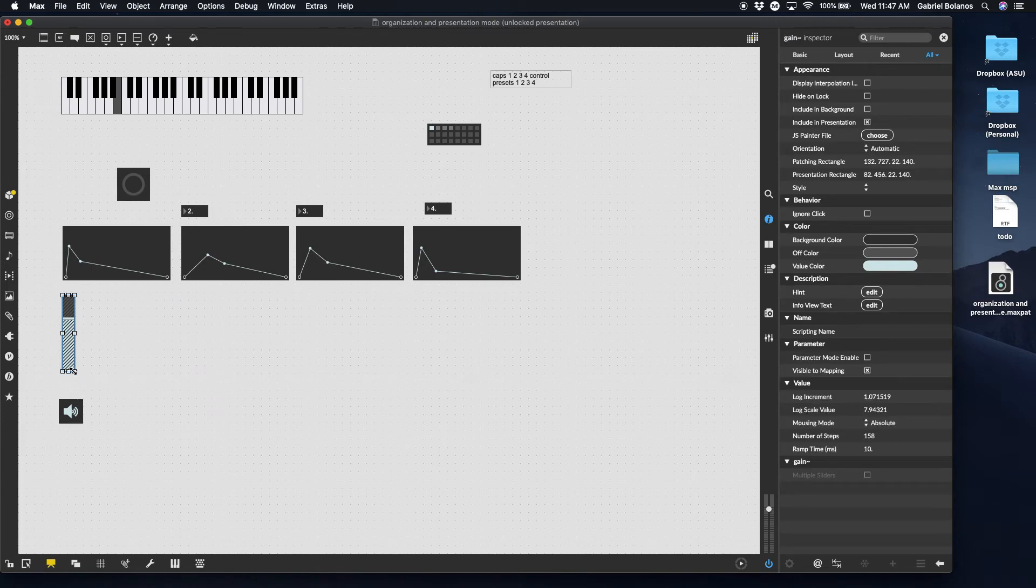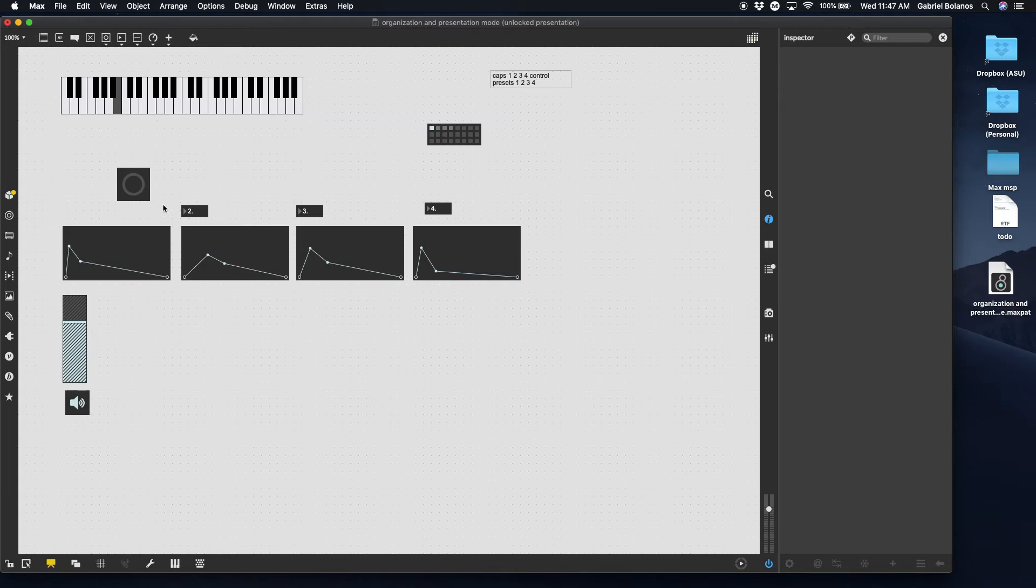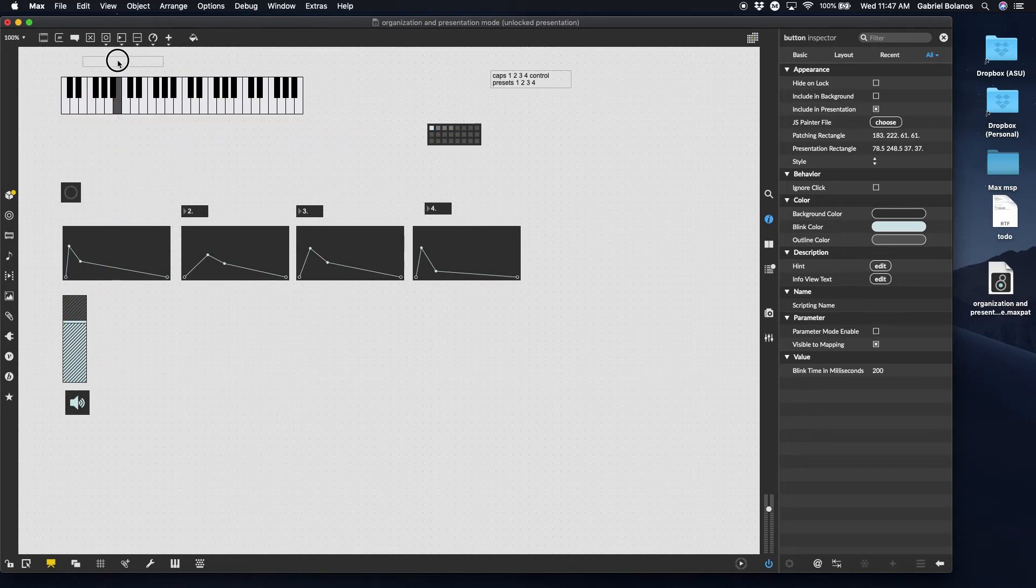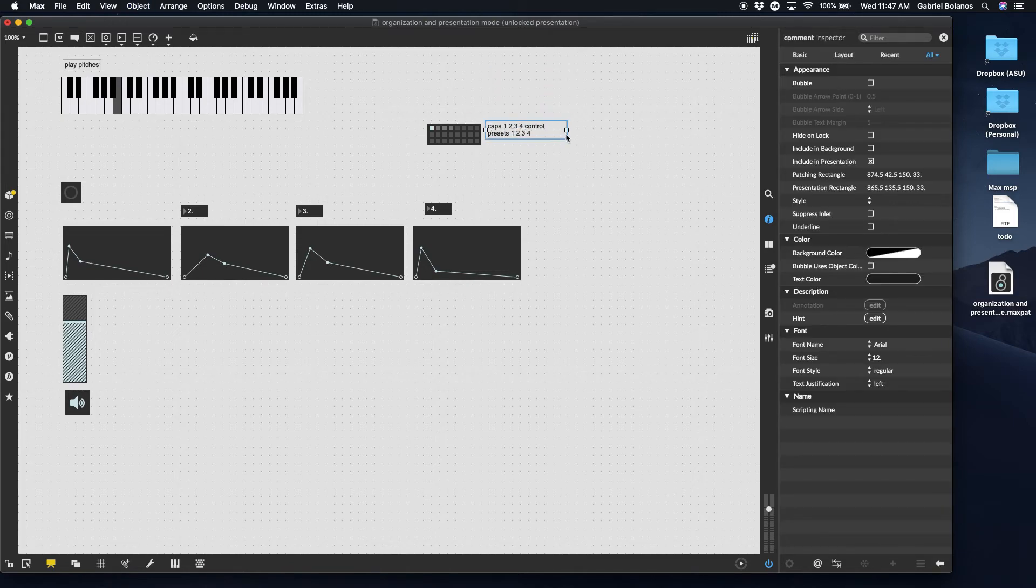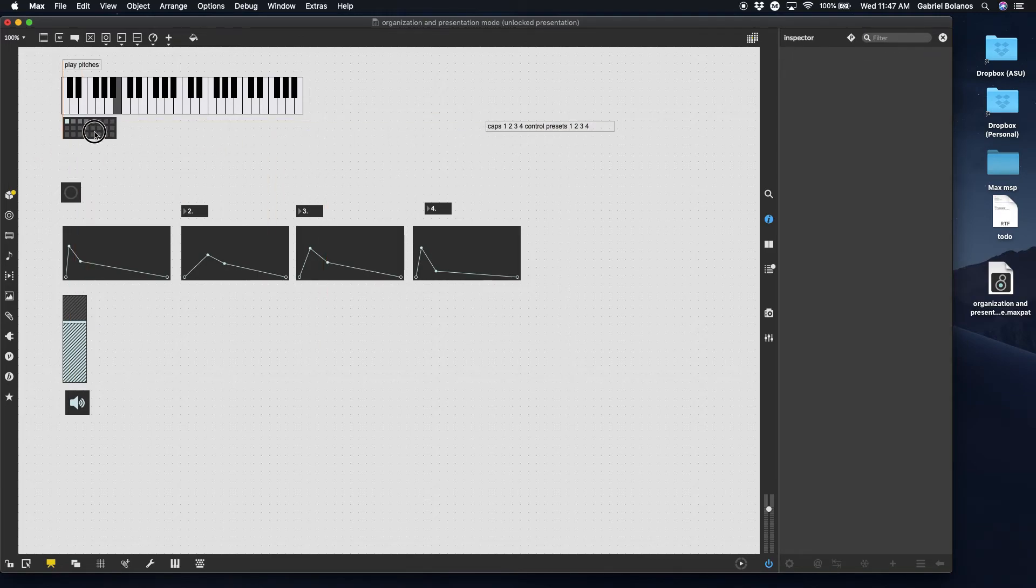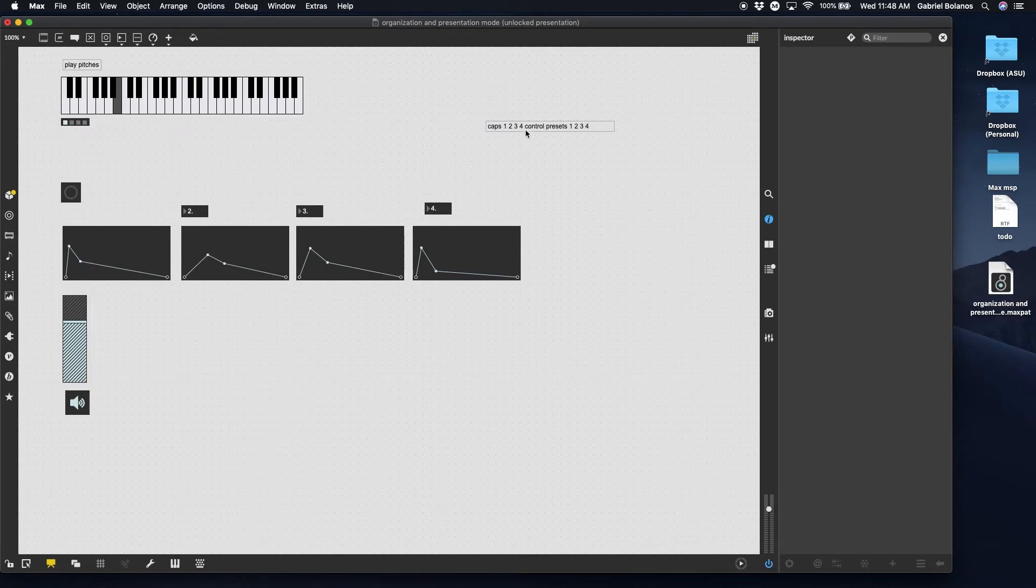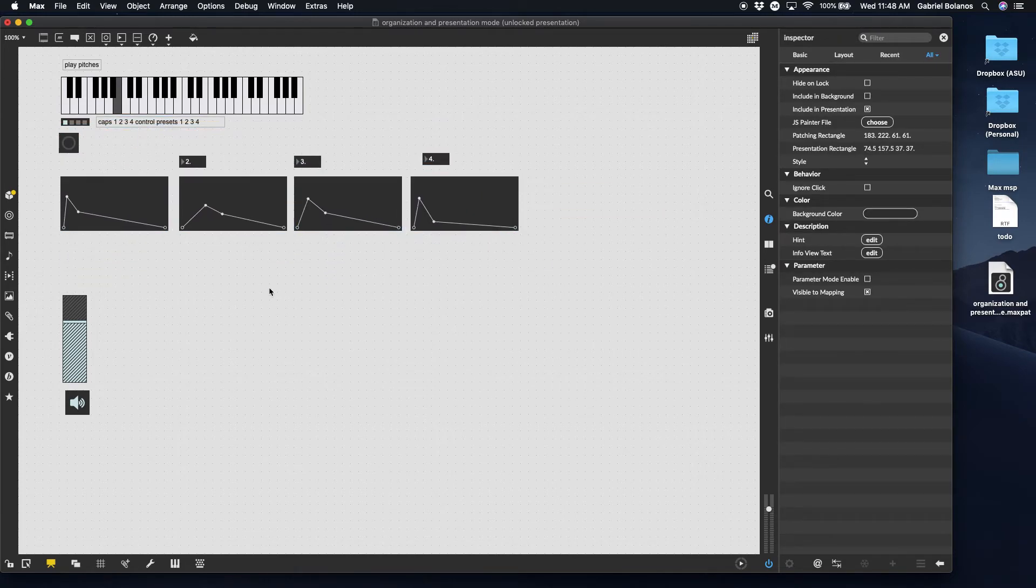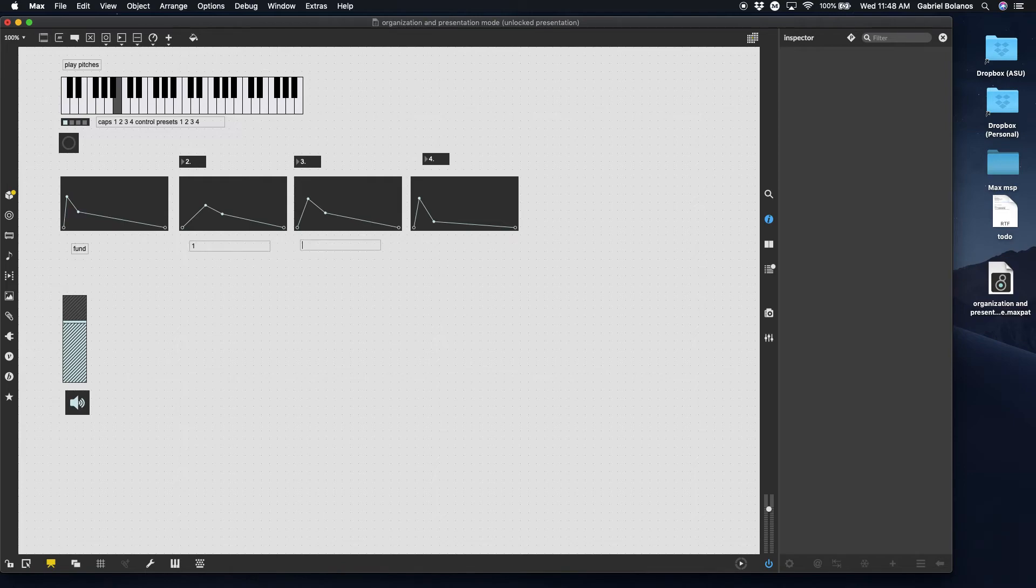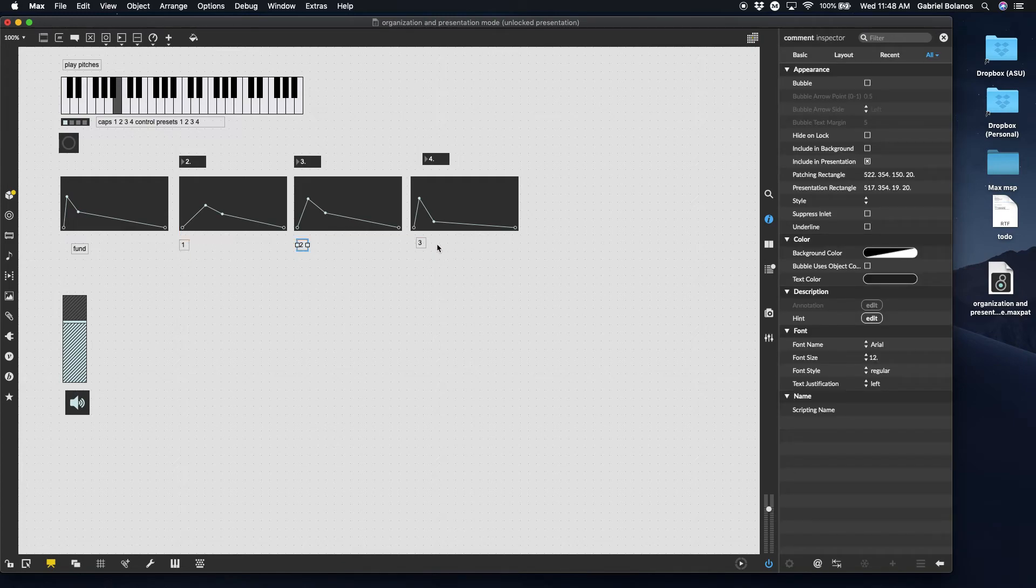Now, you can rearrange everything however you want. And when you leave presentation mode, it'll go back to normal. You can also add additional comments and say, for example, this actually doesn't need to even be very big. You can say right here play pitches. You can say caps one, two, three, four, control presets one, two, three, four. And you can make this preset object only four units wide. You can have these be the four envelopes. So this will be the fundamental one, first overtone, second, and third overtone. Command J to shrink the comment box to the size of the text. And then that's it, it's much easier too.